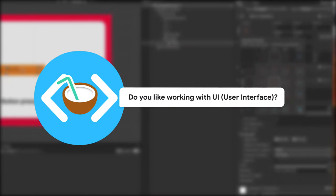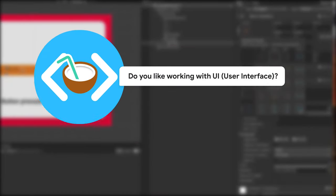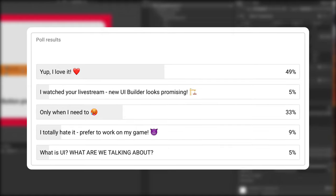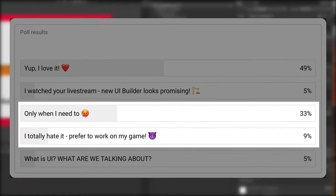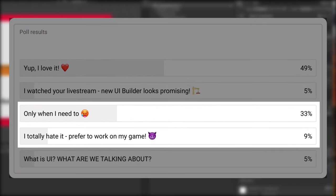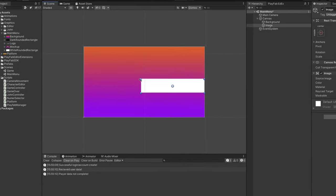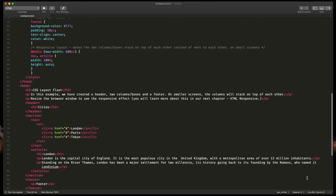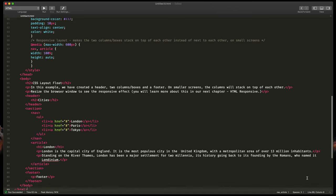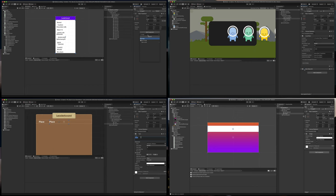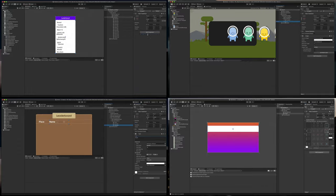Some time ago I asked you if you like working on user interfaces in your projects. It turns out that many of you don't and often it's just a necessity. Why is that? It may be because the UI system is a bit confusing, or you might prefer to code your UI like in HTML. For many of you there is an alternative on the way.